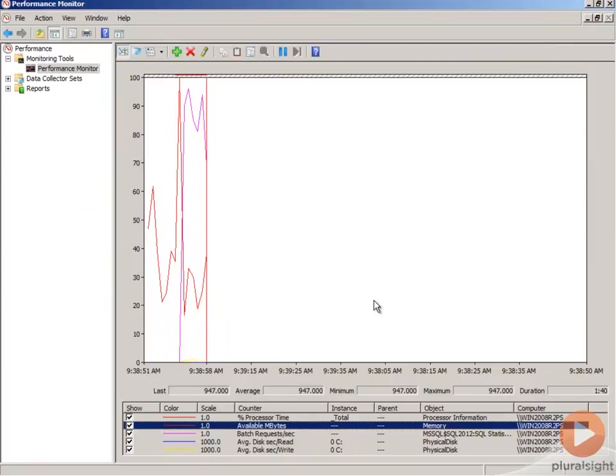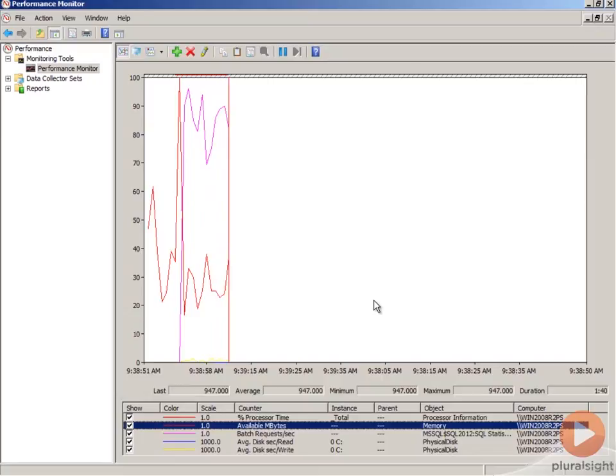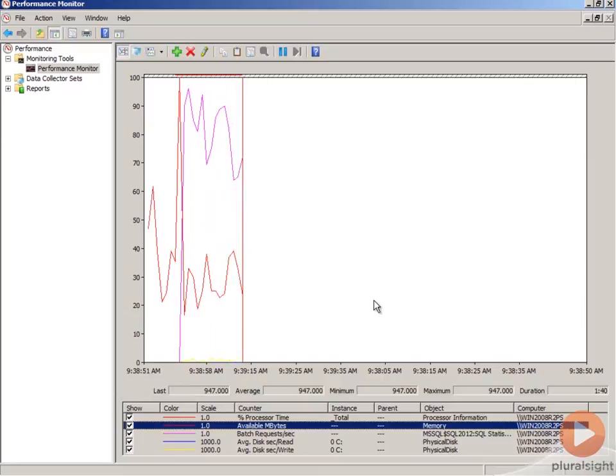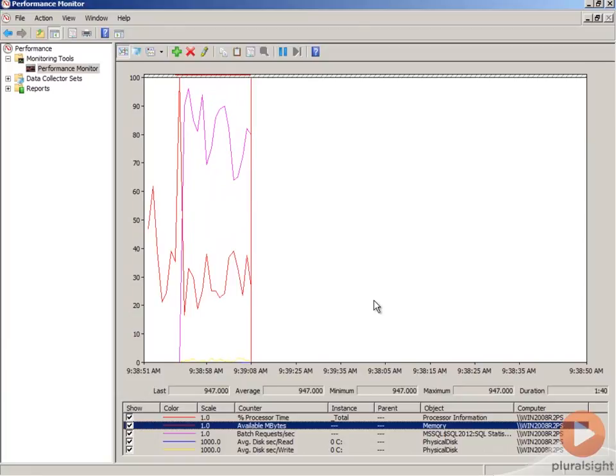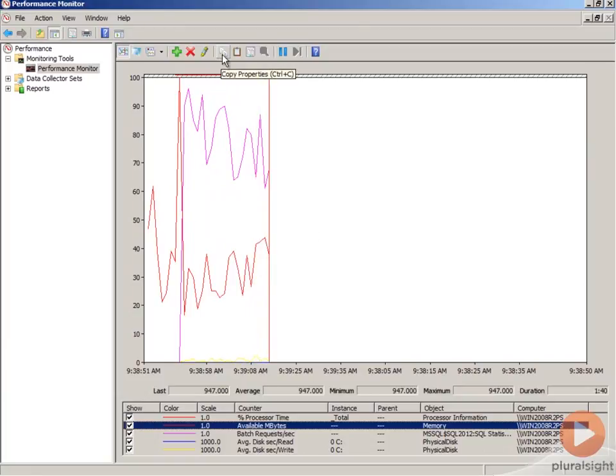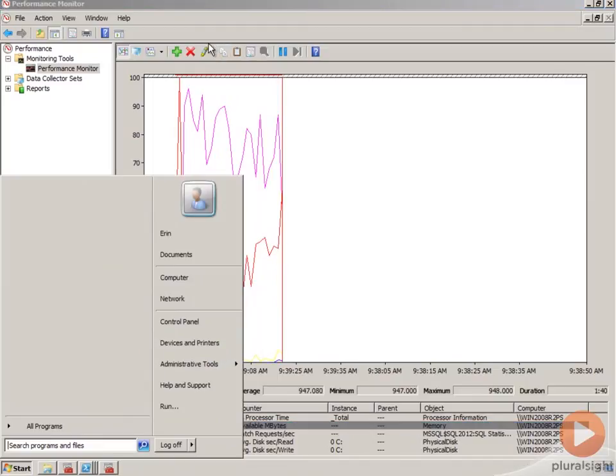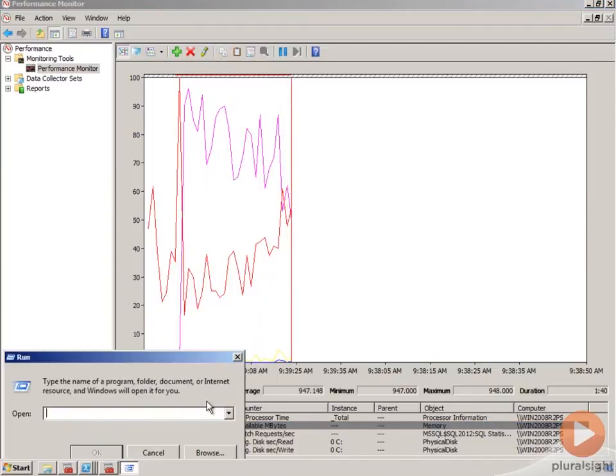Now to take this one step further, I had mentioned before that I can set up performance monitor to open with the counters that are most important to me. So to do that, I need to have those counters selected and I'm going to copy them again. And then what we're going to do is we're going to go to run.